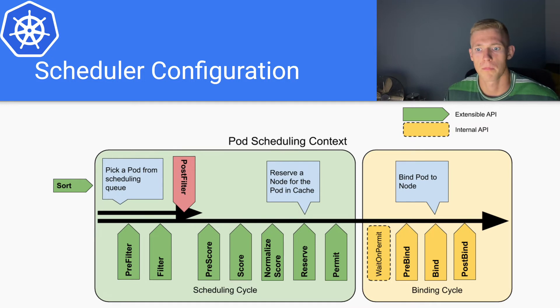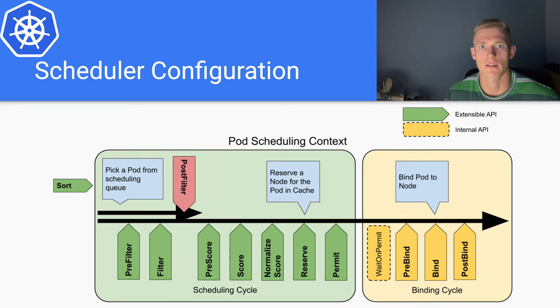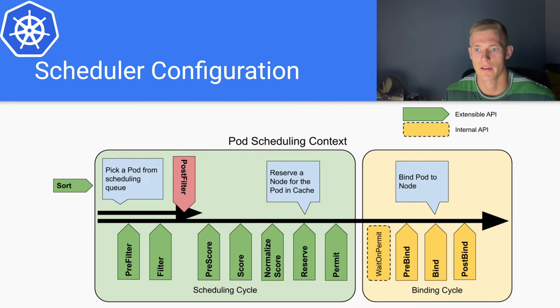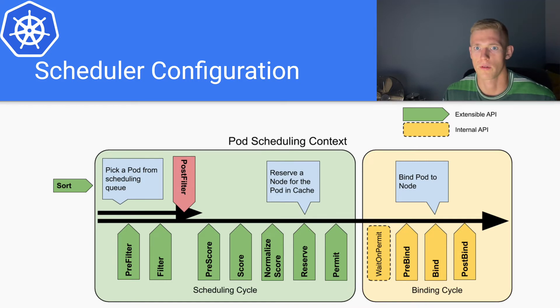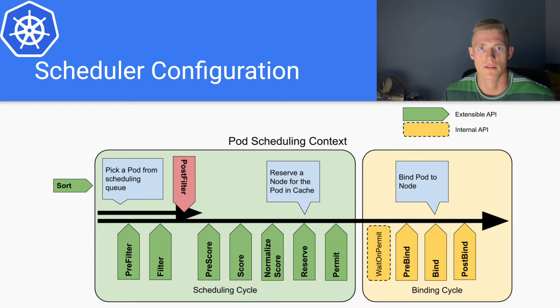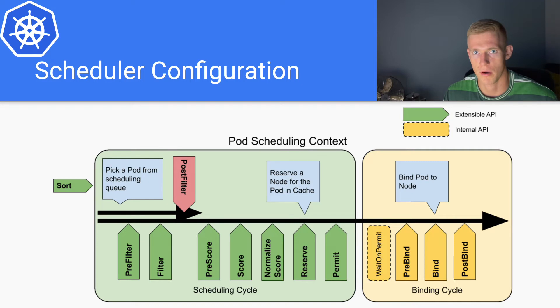If we have specialized requirements for how we want to schedule our pods.